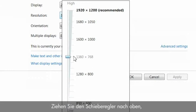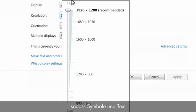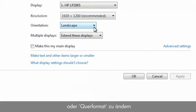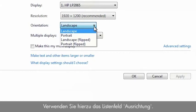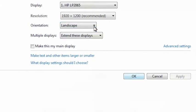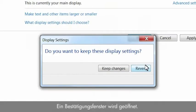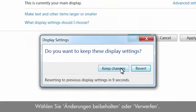Drag the slider upward to increase the screen area, making icons and text appear smaller. To change the orientation to portrait or landscape, select the option from the orientation drop-down list. Click OK. A confirmation window opens. Click Keep Changes to save the settings, or Revert to cancel.